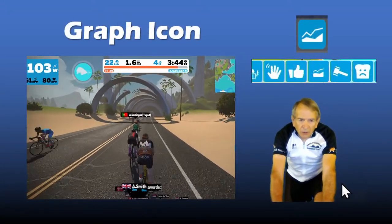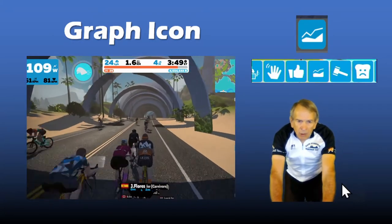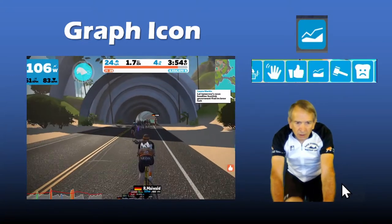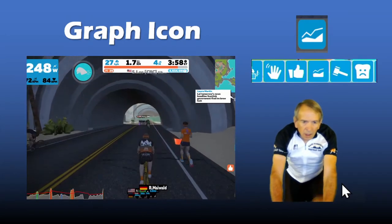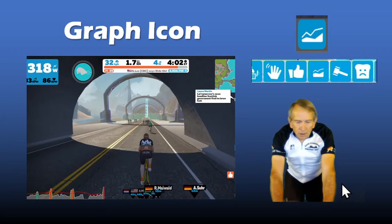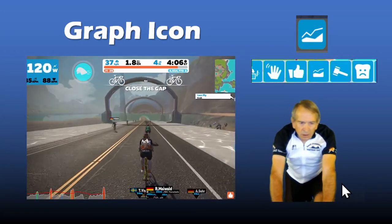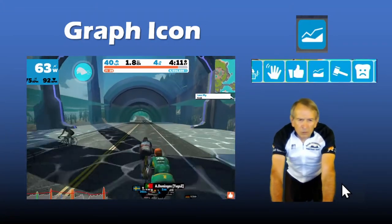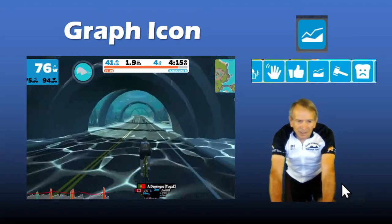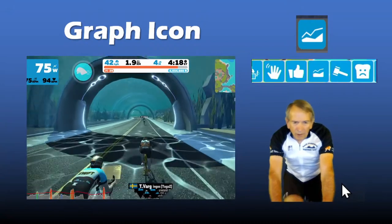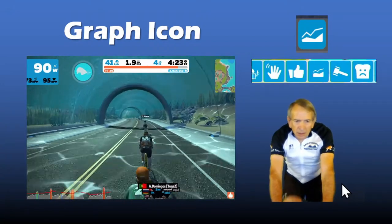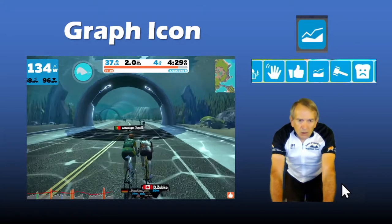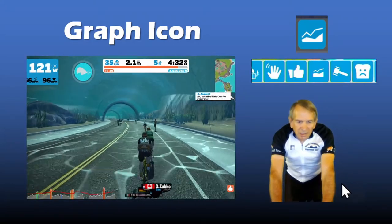The graph icon will bring up a graph of your heart rate and power output at the bottom of the screen. Tap on the graph icon and you can see when riding harder the graph will go up, and as you ease off it'll come back down. There's a lot of confusion about this graph — some people have misinterpreted it as a graph of the route profile, but that's not the case. It's your heart rate and power output. You can also toggle the graph on and off by hitting the G key on the keyboard.